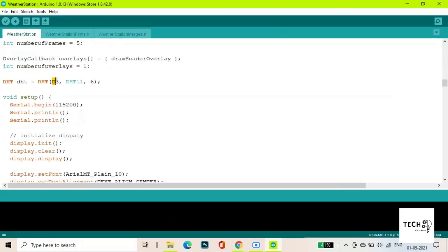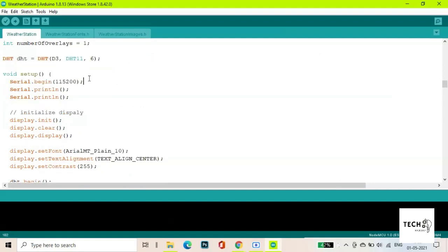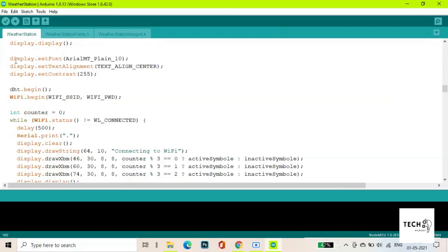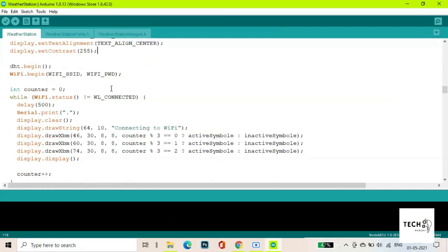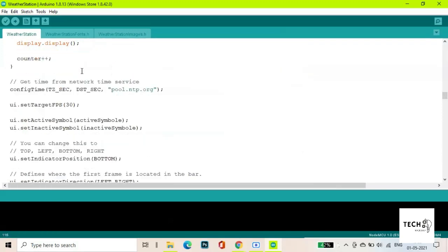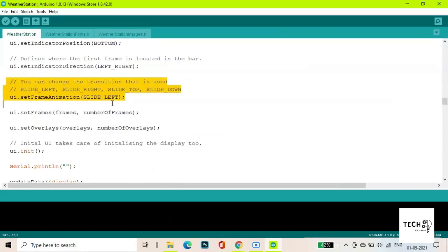Here you select the pin to which your DHT is connected. We use this to decide the direction the frames slide to.